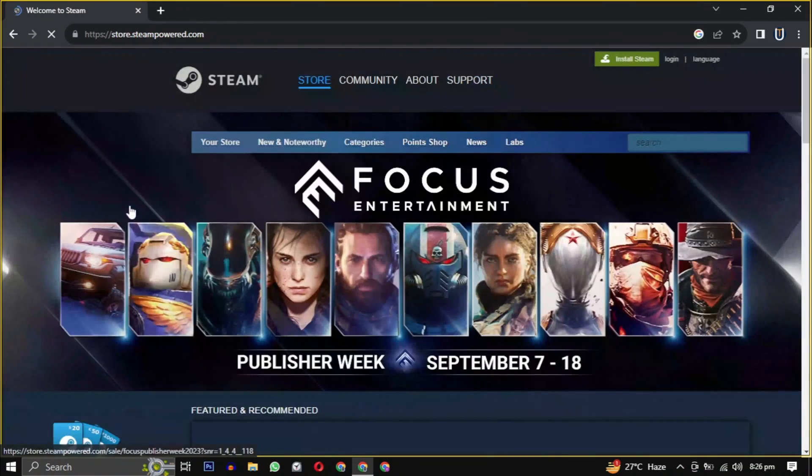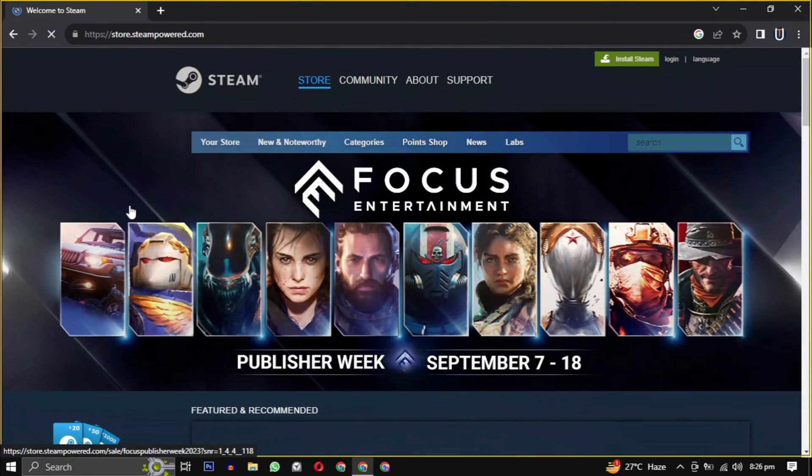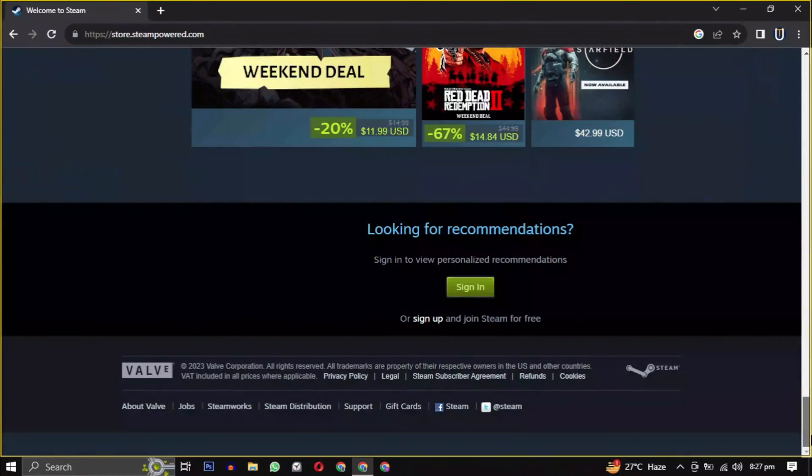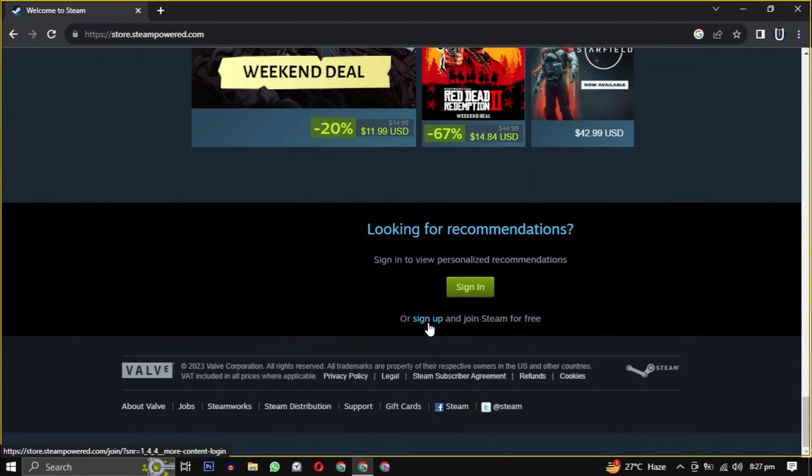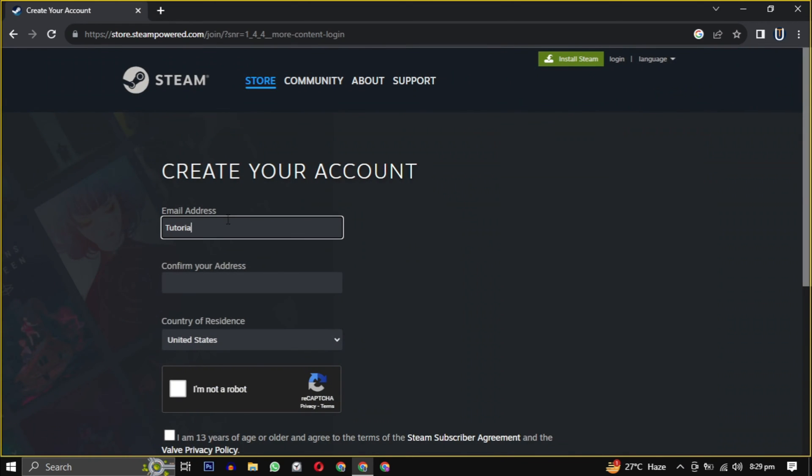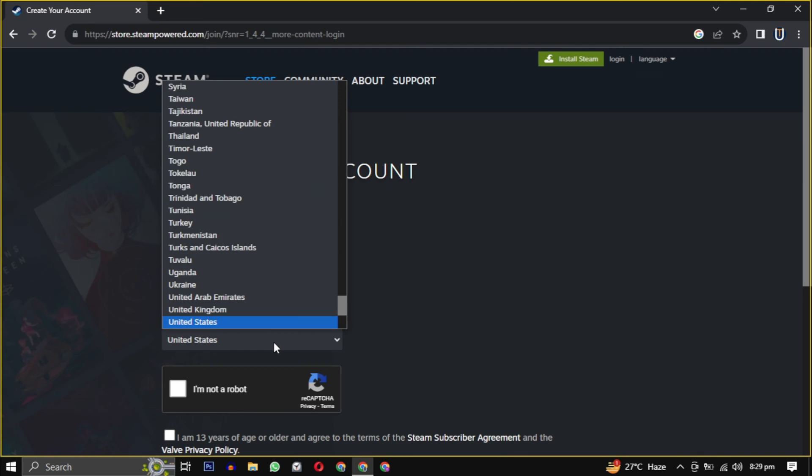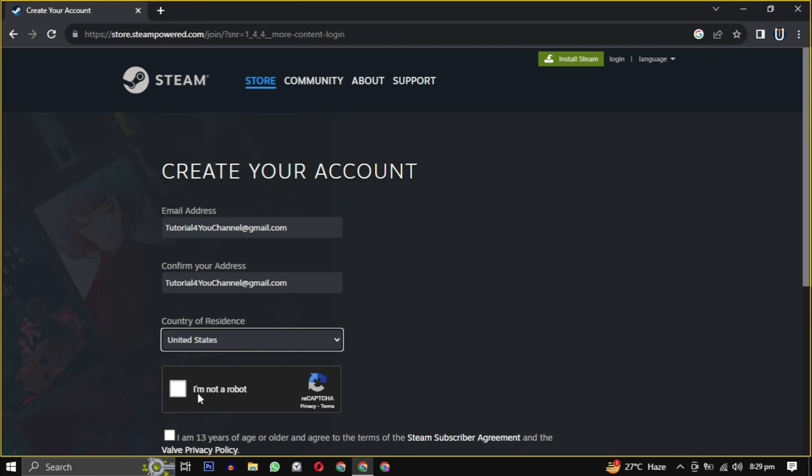Once you are on the website, scroll down to the bottom of the page and click on sign up. You will need to provide your email, confirm that email, select your country from the drop down, and check the box indicating that you are 13 years or older.